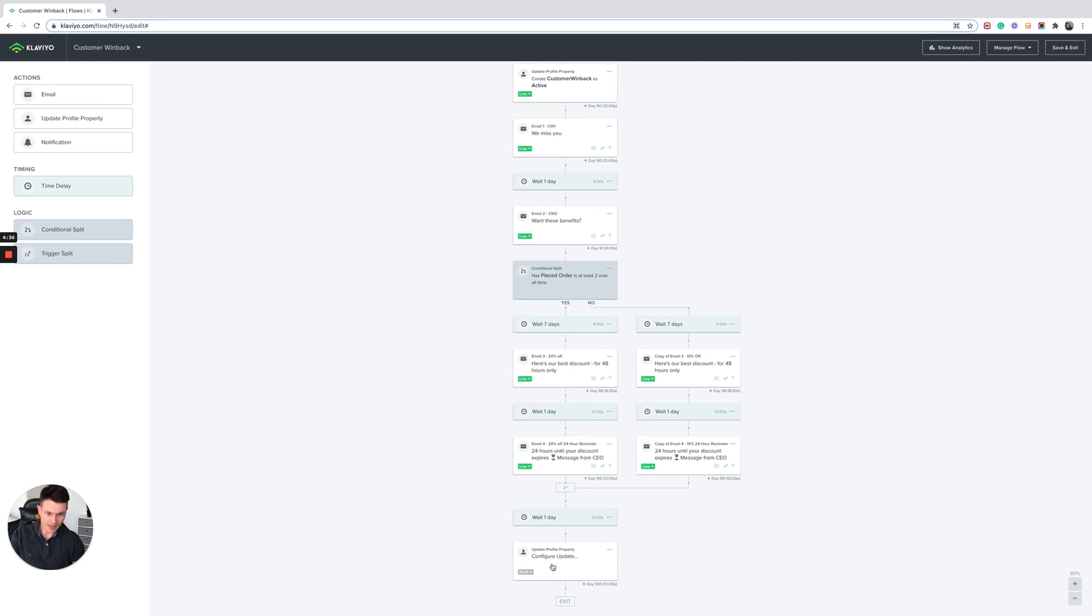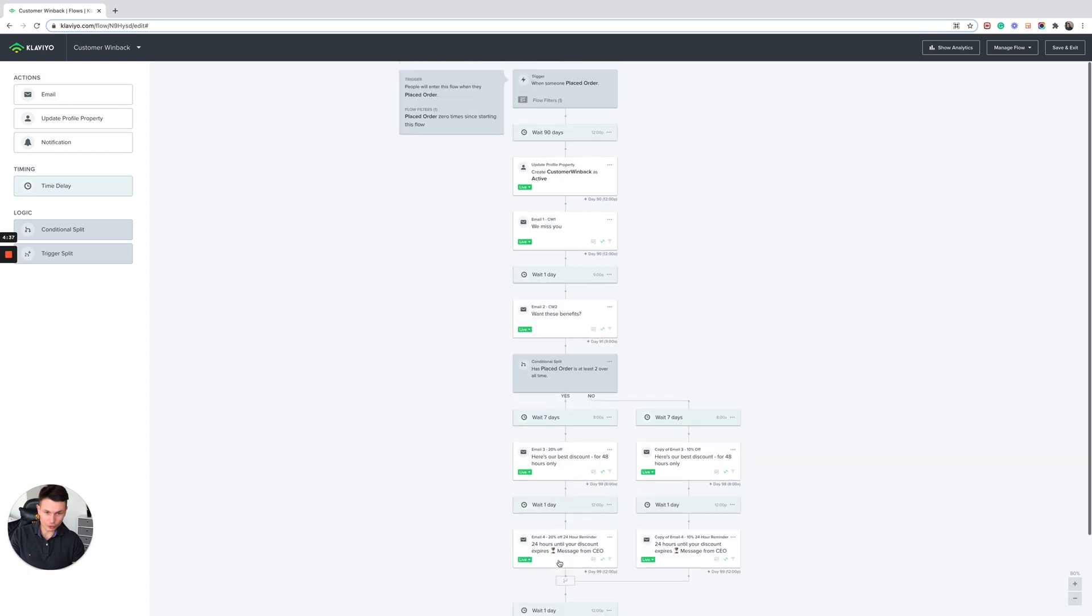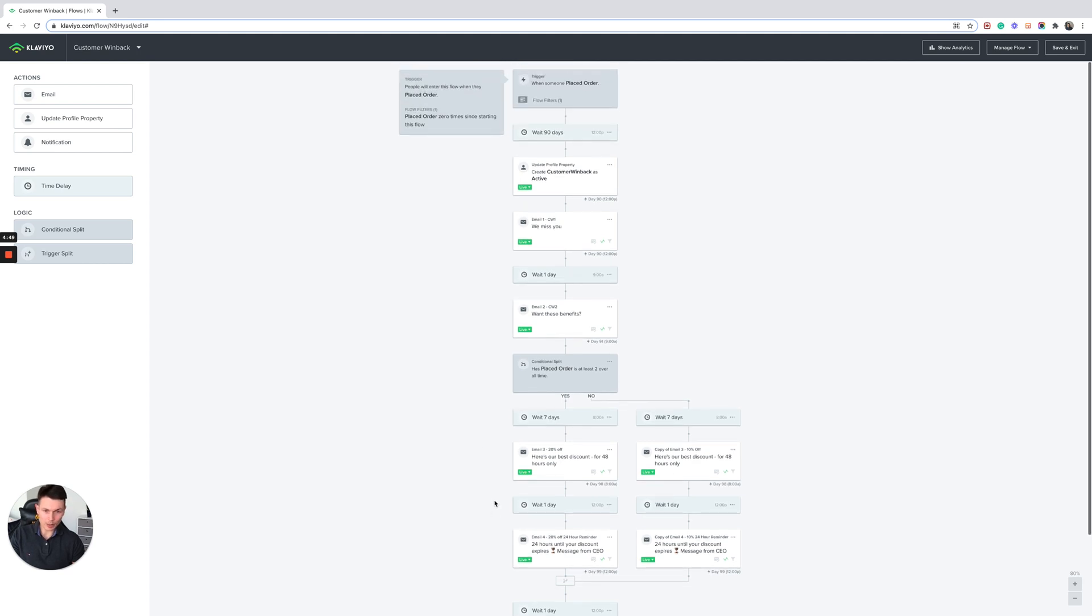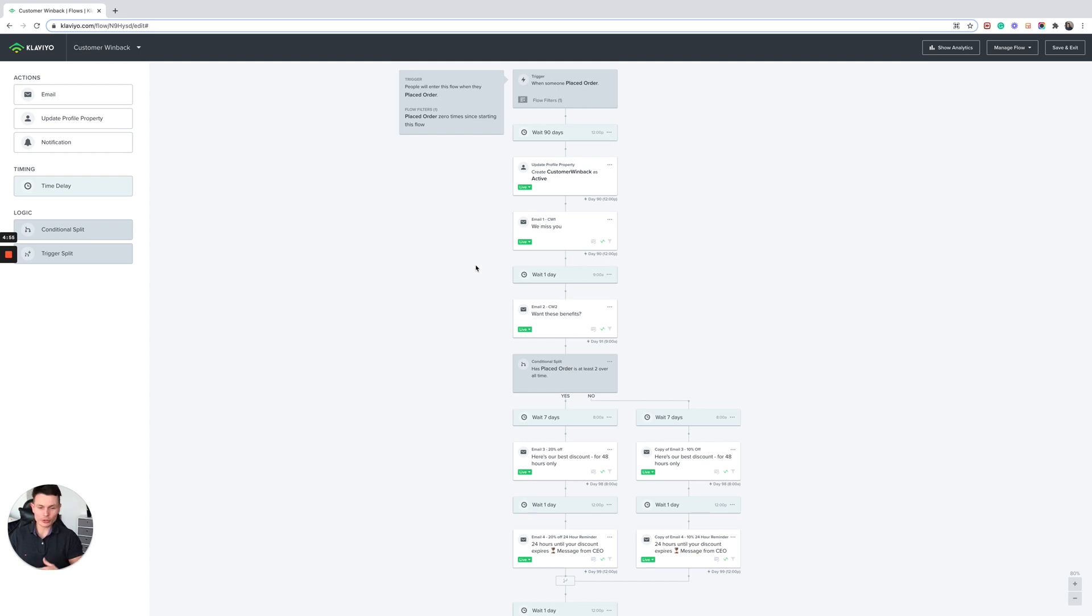And then at the end you're going to want to update this custom property customer win-back is active to inactive, which will let you know that they've exited the flow. And then anyone who has had that property added to them, what you will do is add them to the exclusion segment from campaigns so that they're able to pass through this customer journey in a very specific way.